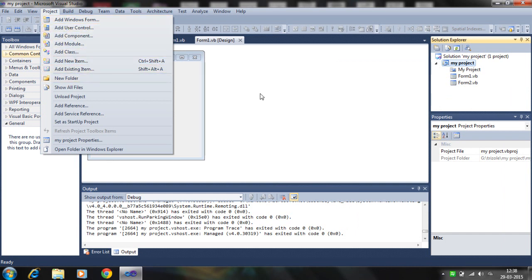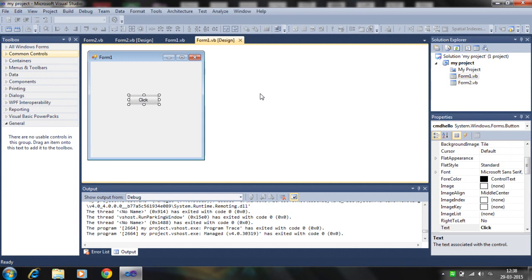This is all about getting started with Visual Basic. You can see the next tutorial how I use the variables, data types, looping, controls, and other things. Thank you for watching. Please like and subscribe my channel. Thank you.